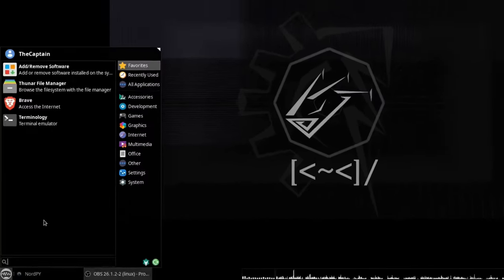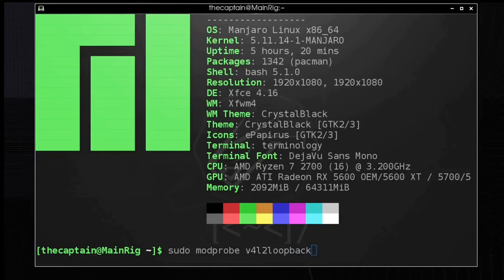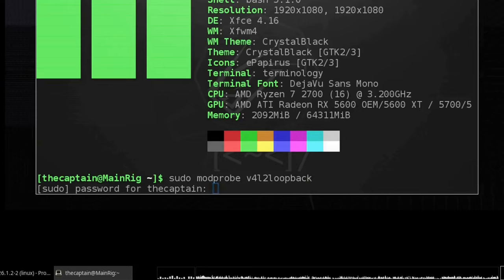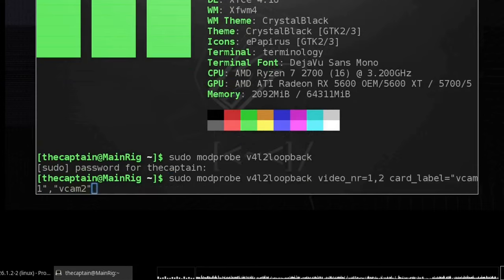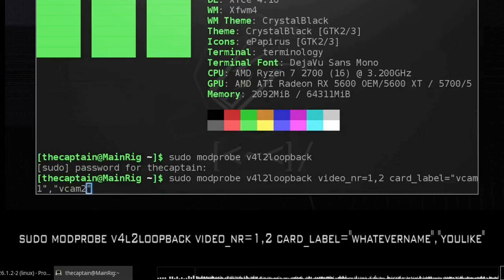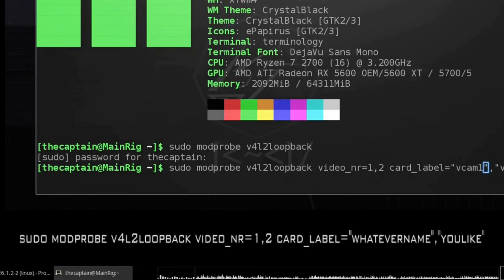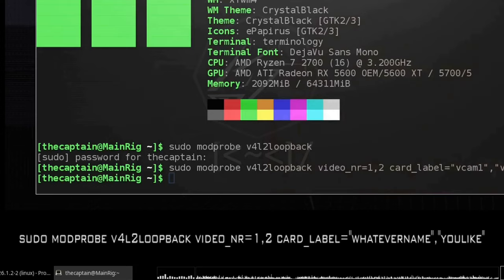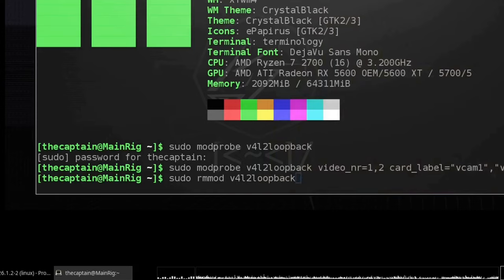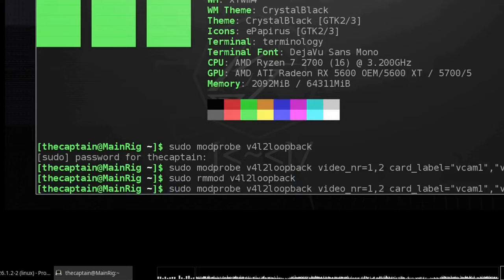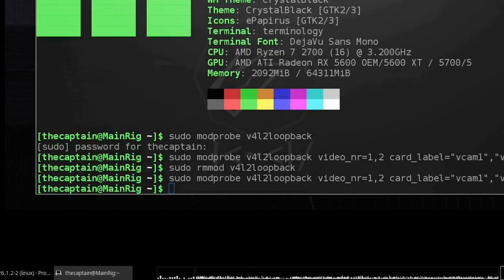Open a terminal and type: sudo modprobe v4l2loopback, press Enter, type your password, and it should go through. Then activate two virtual cameras. As you can see it gives us devices 1 and 2, but you can change these numbers as you like. Under 'card_label' set the name for each virtual cam — you can name them anything, or even name them to resemble a real webcam to trick websites into thinking you're using a real camera. If it gives an error, rmmod the loopback and try adding it again.